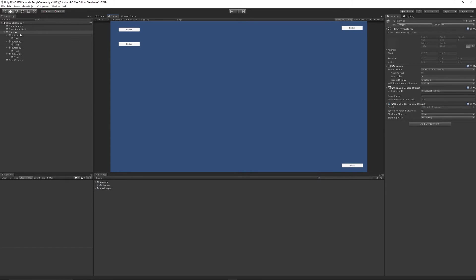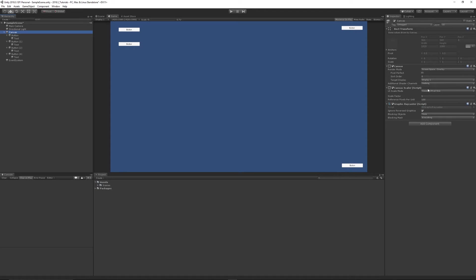So what you can do is select your main canvas that has all your UI elements in it and look at the canvas scaler. It's usually on constant pixel size.